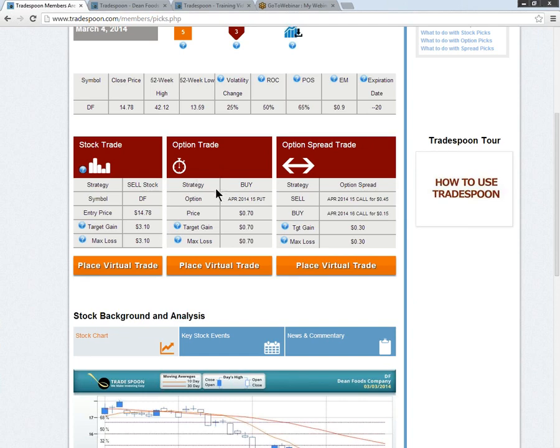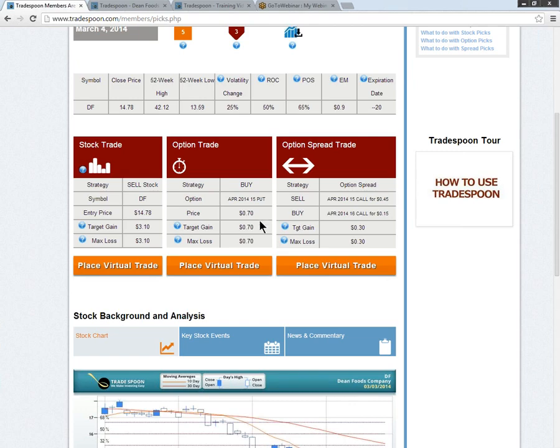Now the options trade, we're going to be looking at buying the April $15 puts at 70 cents. So that is April expiration, which is that third Friday in the April expiration cycle. We're going to put that in at a limit price of $0.70 or better. If we're filled at $0.70, we're going to put a sell target out there of $1.40. Or in other words, we're looking to gain $0.70 on that. So we'll have a sell to close at $1.40 for the contracts that we purchase at this limit price.